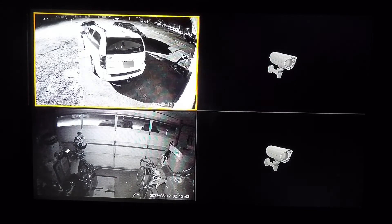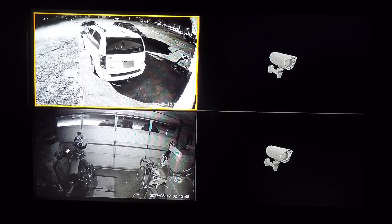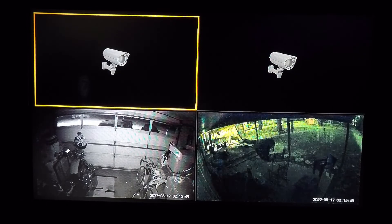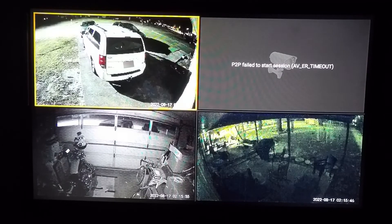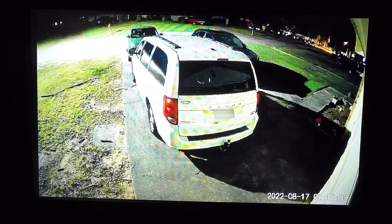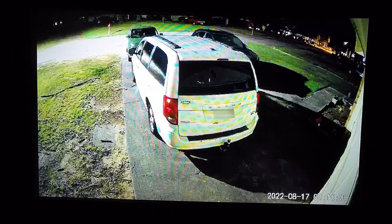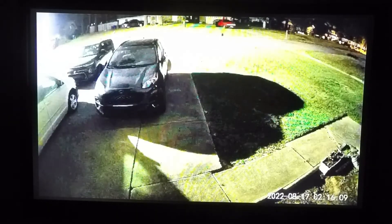It'll take a second for all of them to load — including the Backyard.